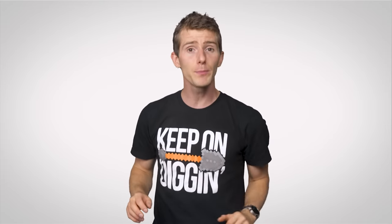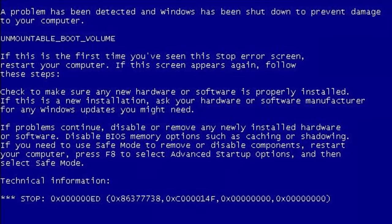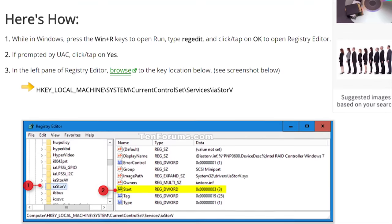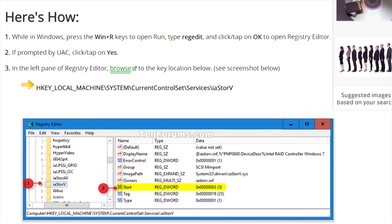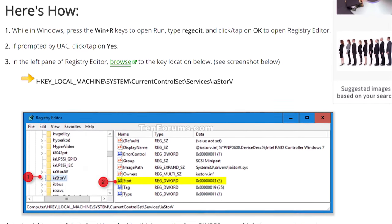And if you have a boot drive that you've been using in IDE mode but then switch over to AHCI, you might get a boot error forcing you to switch back to IDE. Though fortunately, if you're using Windows, there's a registry tweak that you can use to fix this more permanently. If you're interested, we've linked instructions in the video description below.